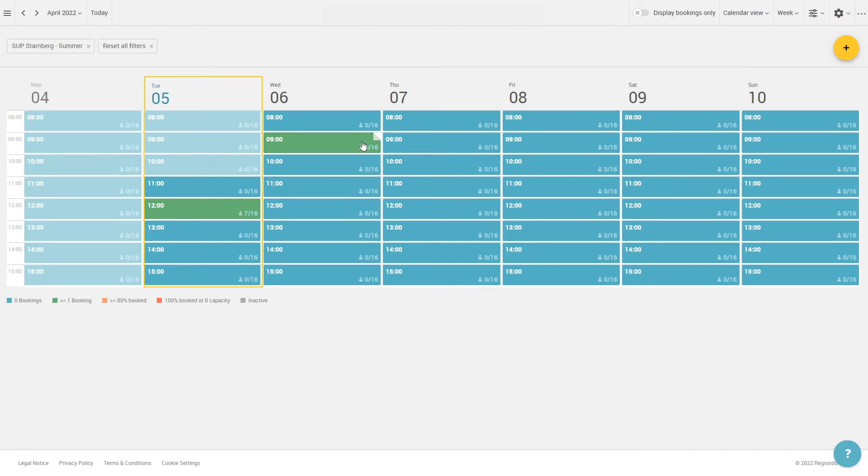You can see whether a note was added to the booking by the dog's ear at the top right of the tile. Just move your mouse over the corner to show the note.